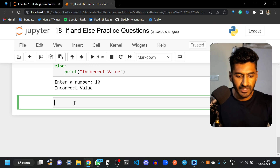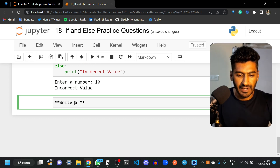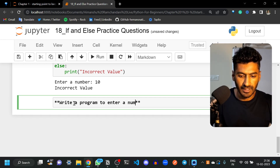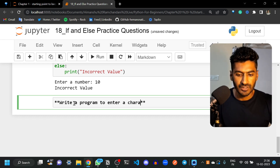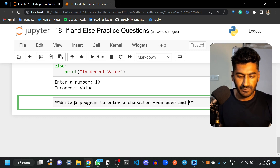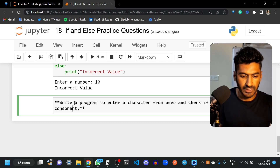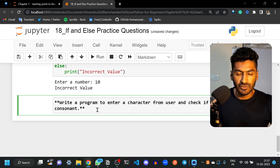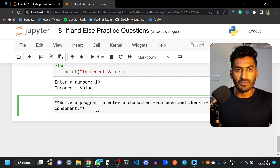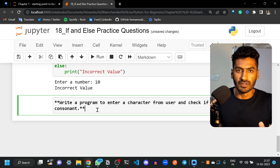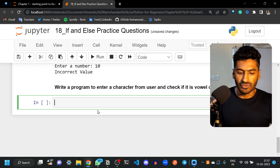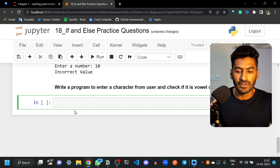The next question is: write a program to enter a character from the user and check if it is a vowel or consonant. For example, if the user enters 'a', the output should be 'vowel'; if the user enters 'b', the output should be 'consonant'. There are five vowels: a, e, i, o, u.